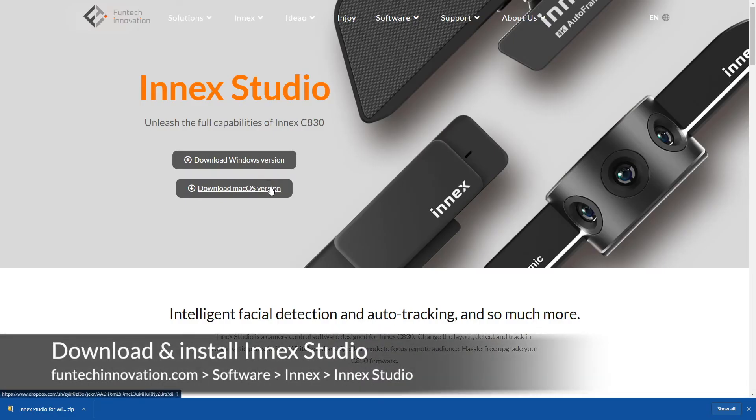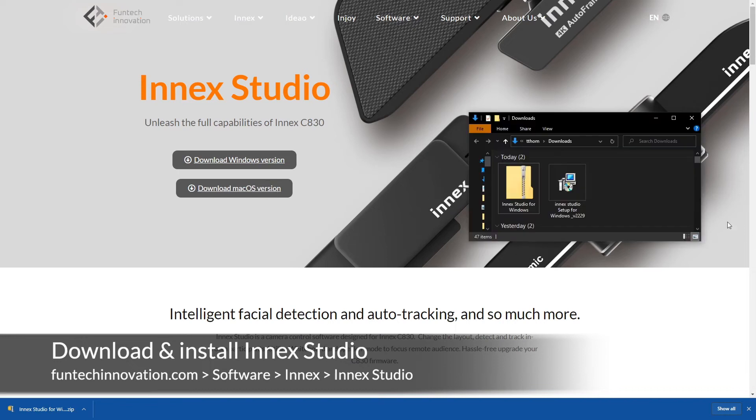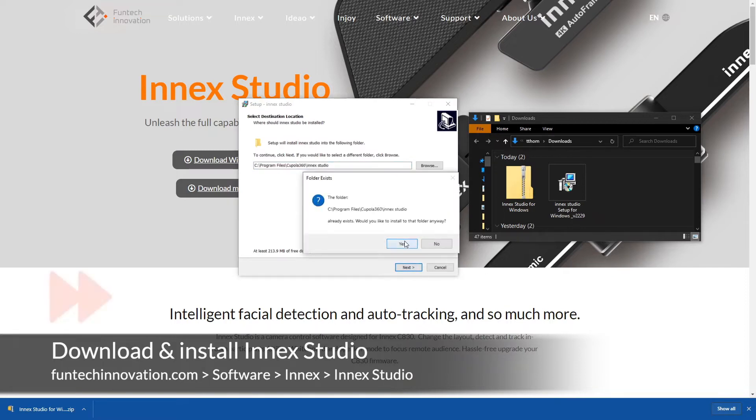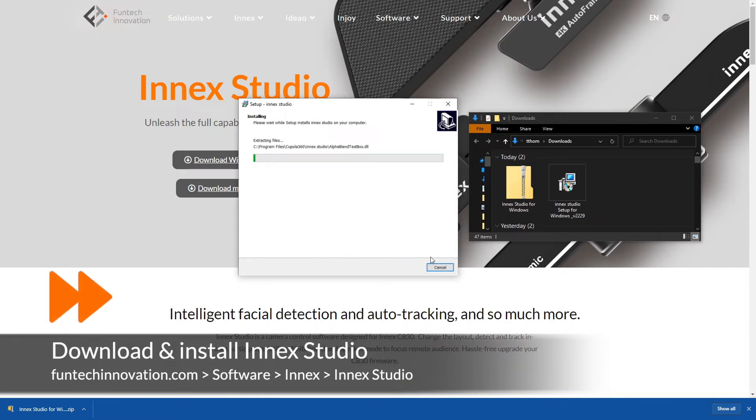In this video, we'll show you how to update the Innex Cube. First, visit the FunTech website, then go to the Innex Studio page. Download and install the software.